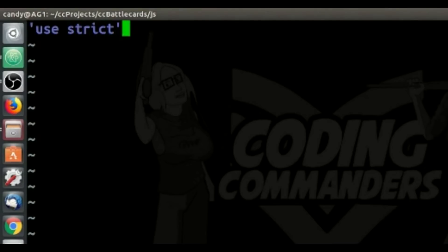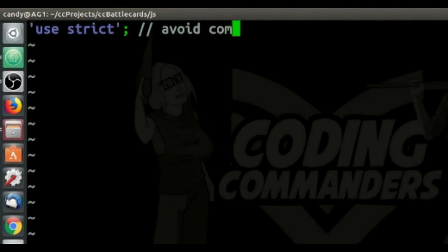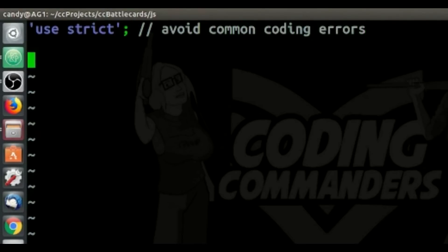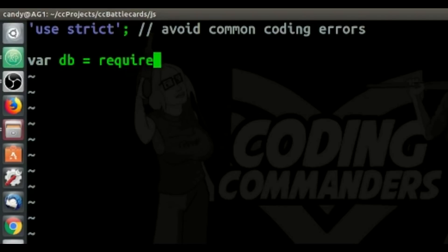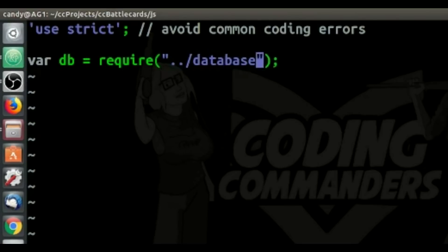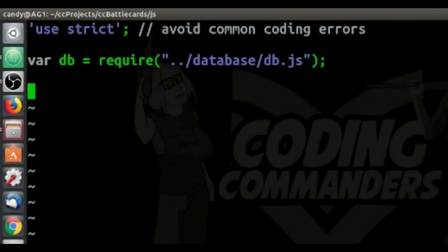As always, the first line of code is 'use strict'. Now we're going to set our connection variable db equal to require database/db.js. Now that we've included db.js, we better go make that file.